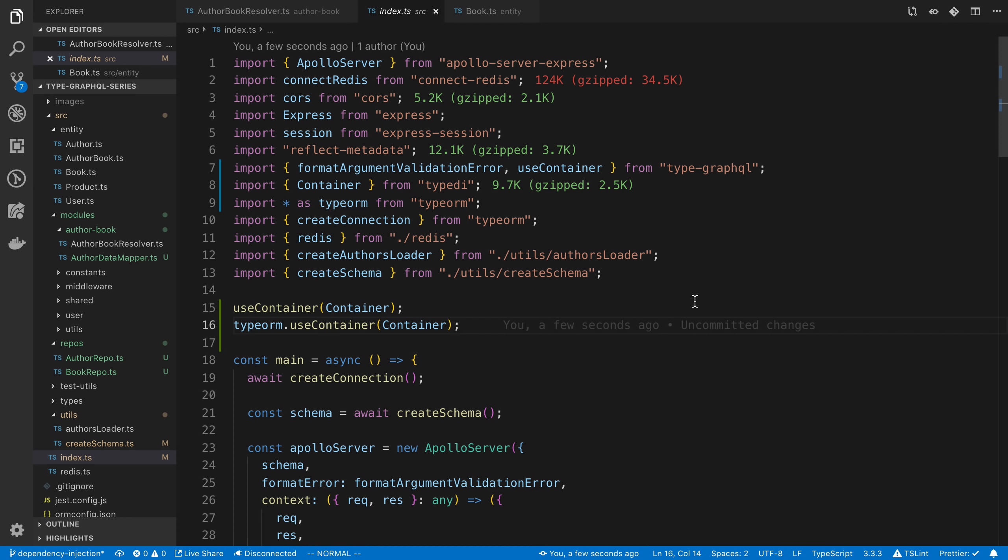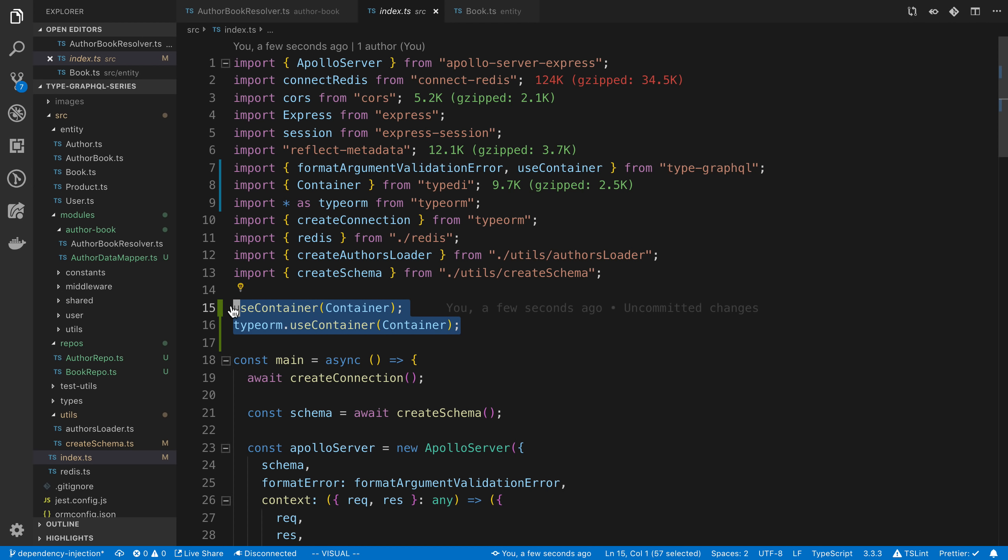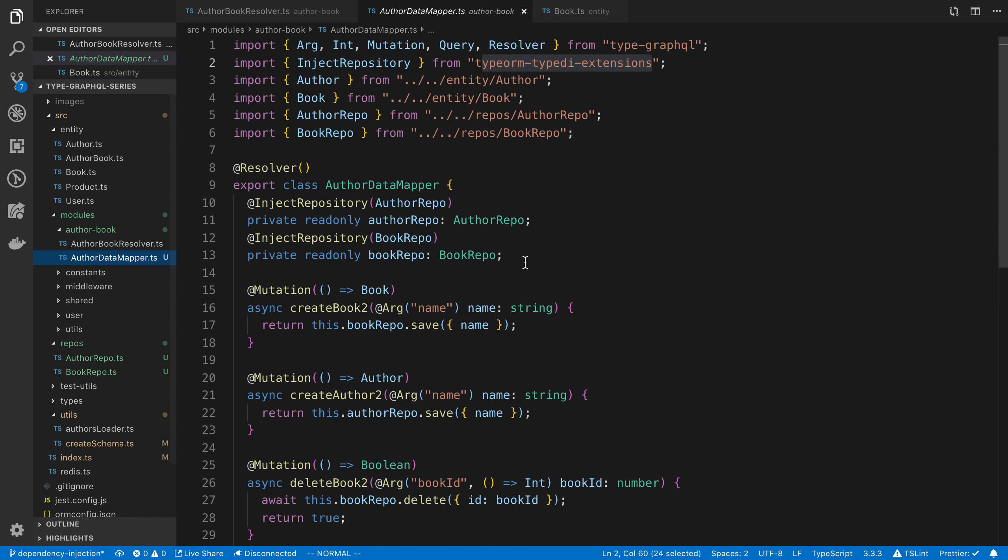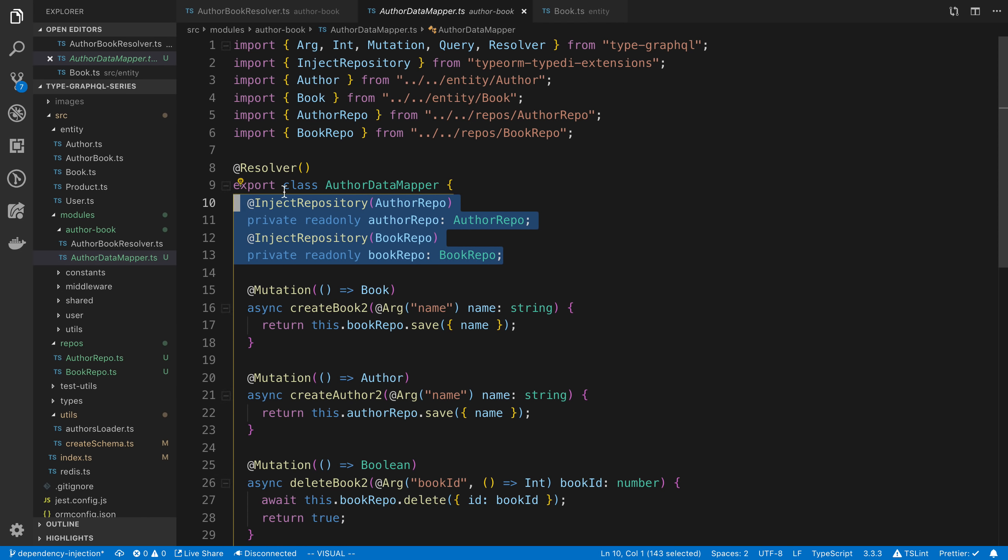Now you're probably wondering why would I ever want to use data mapper approach or this approach where it just feels like there's more boilerplate going on, right? Like with the approach before, you don't have to use this useContainer thing in your resolver over here. You don't have to inject these repositories. Why would I ever use data mapper, right? And it's something that I haven't used a bunch in the past, but there are some valid reasons to use this.